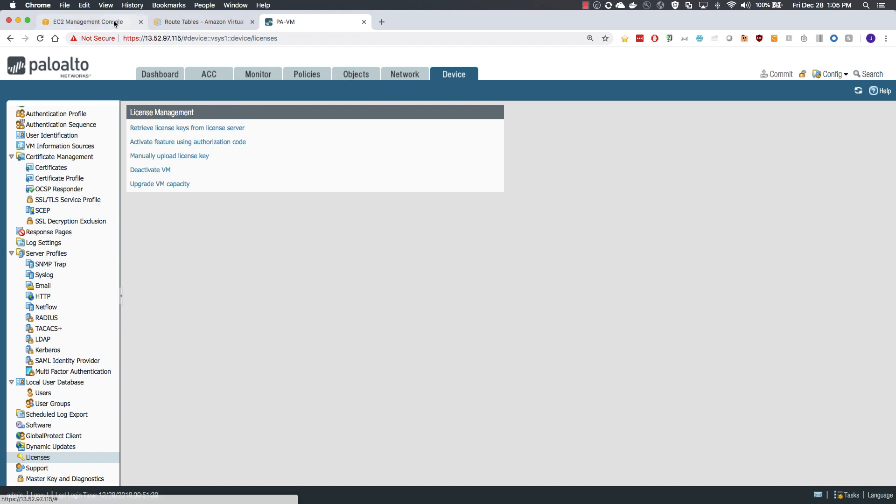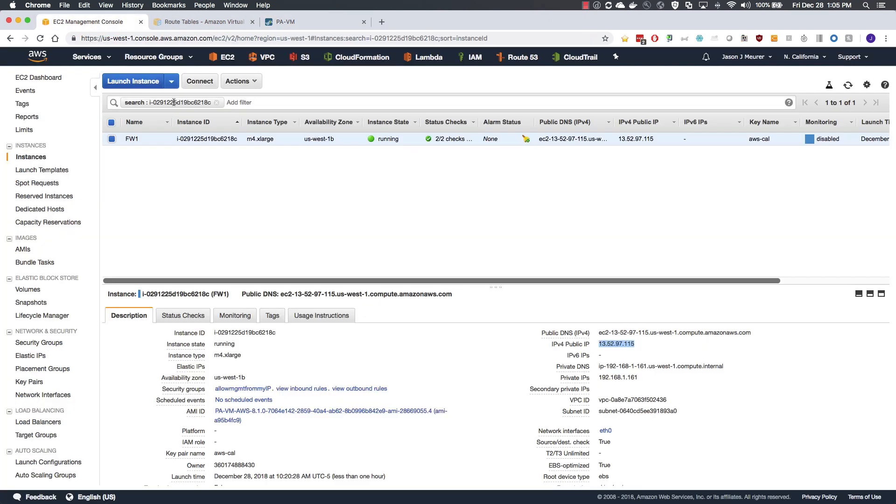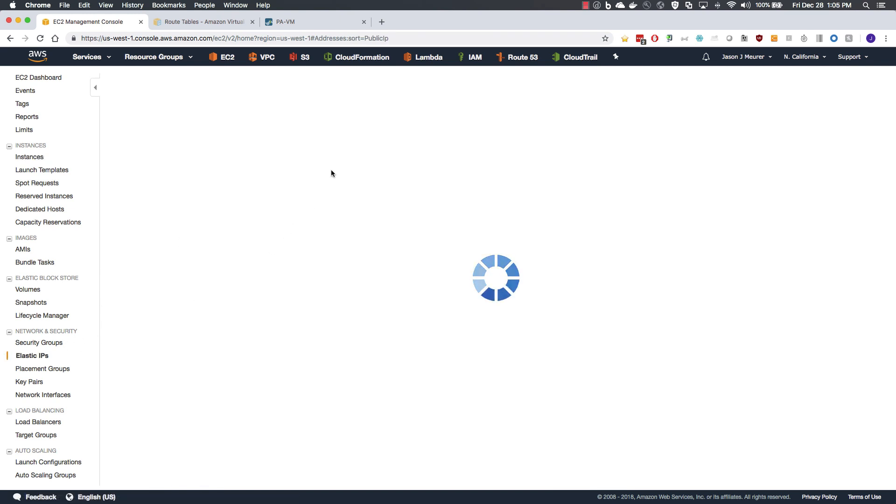Moving back to the EC2 management console, we need to configure a few network interfaces for use with this firewall. The first thing we will do is allocate an elastic IP for the untrust interface.